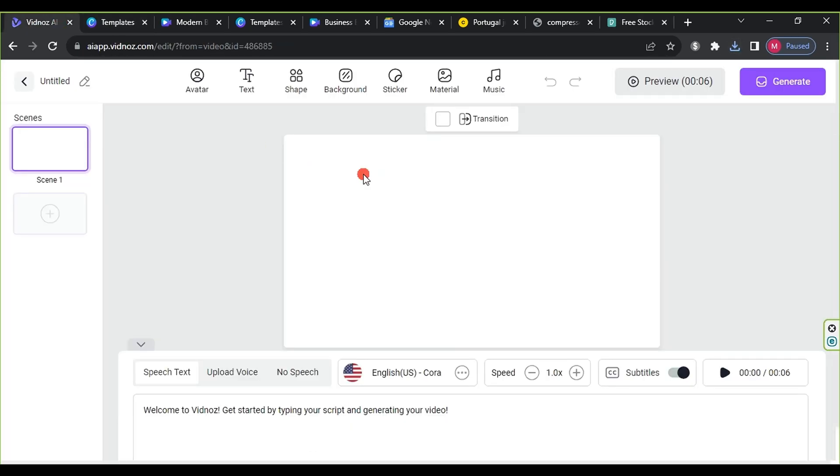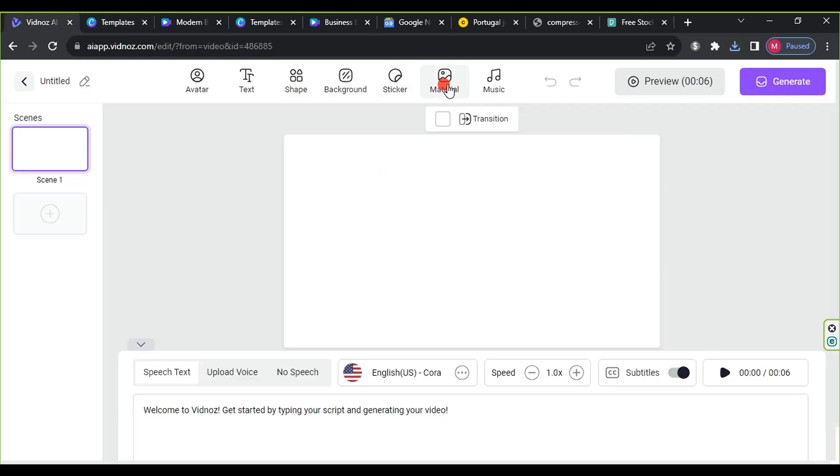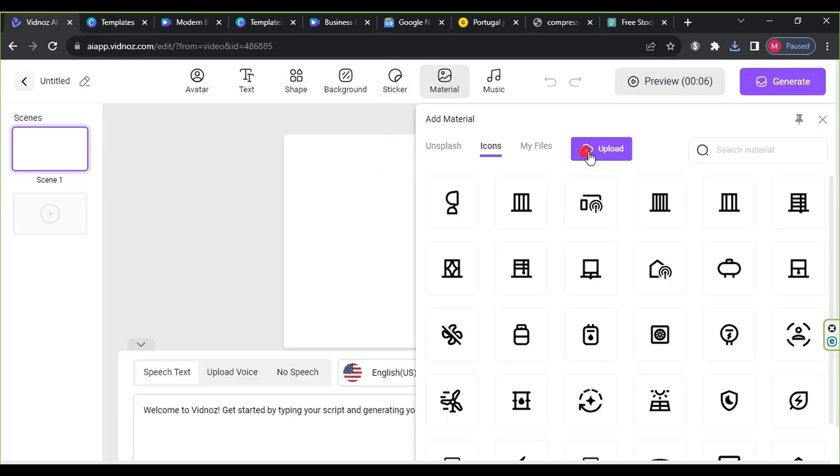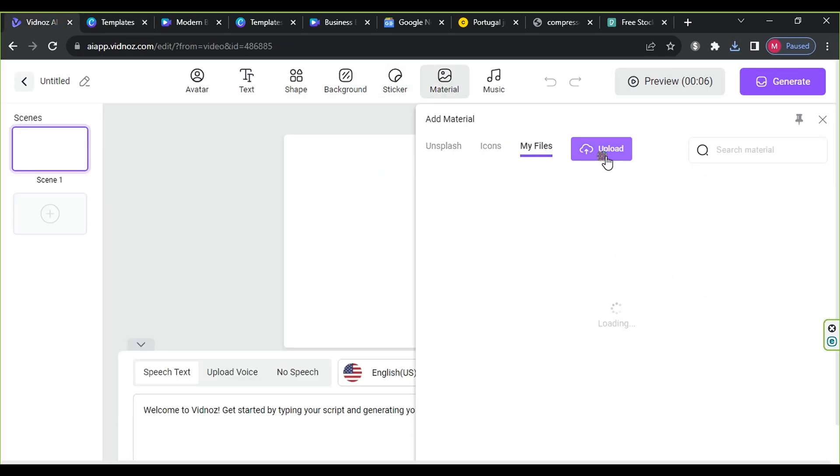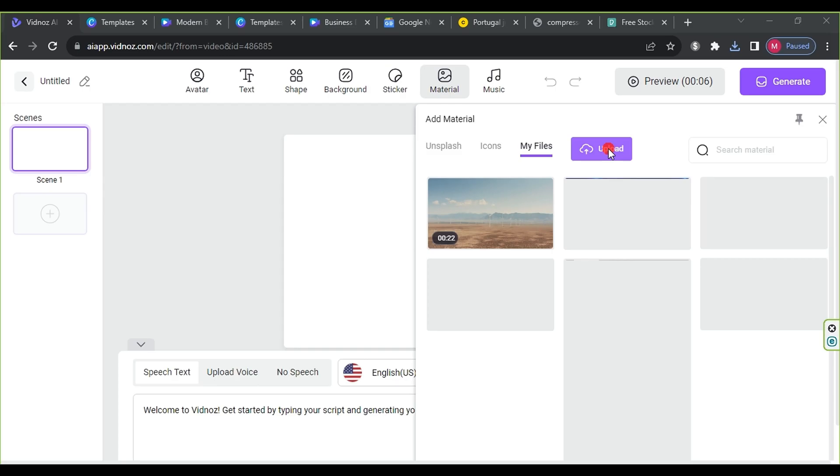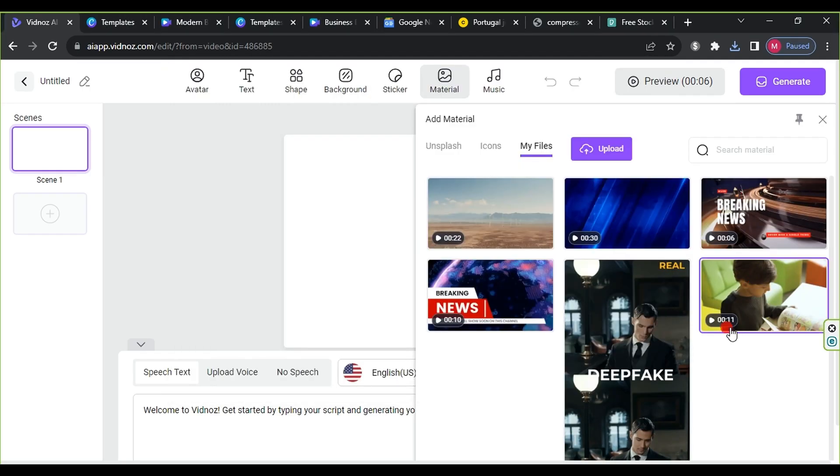Material Upload - Go to material and upload all the prepared videos and images. Now, you're ready to start your project.